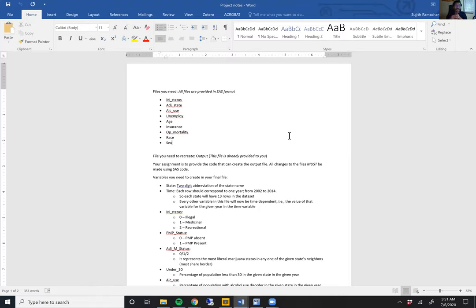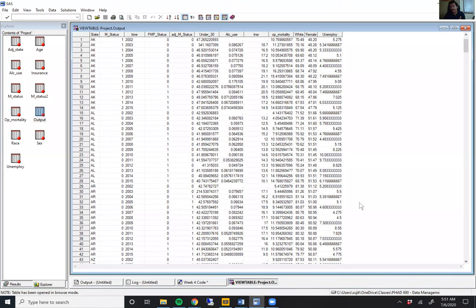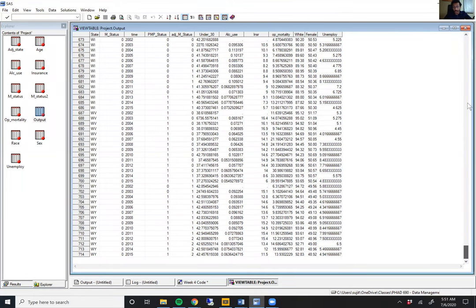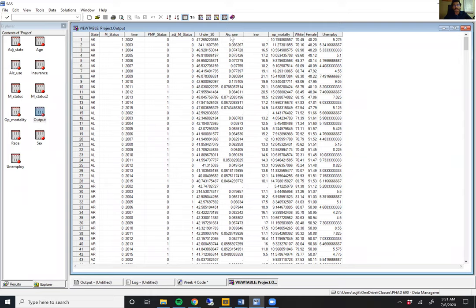I actually want to do this backwards — I want to first show you the output data set that you need to create, and once you see that output data set, you can look at the individual original data sets and how you can start transforming them to get to the final output. The output data set should have 714 rows in it and 12 different columns. Basically each state is represented within this data set and each state is present 14 times, one row for each year from 2002 to 2015.